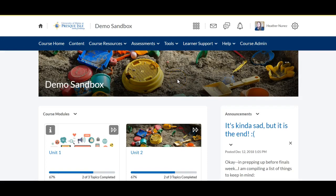Hi everybody, it's Heather from the Center for Teaching and Learning at UMPI and I just want to show you really quickly how to incorporate Google Drive documents into your Brightspace course.